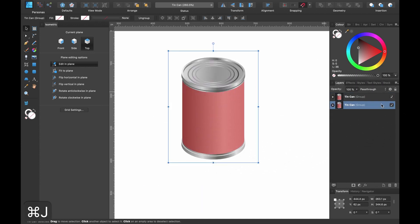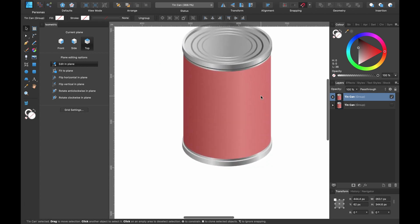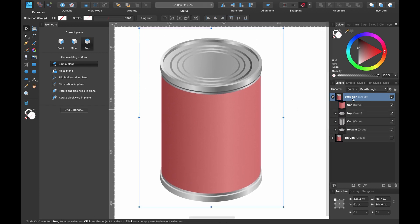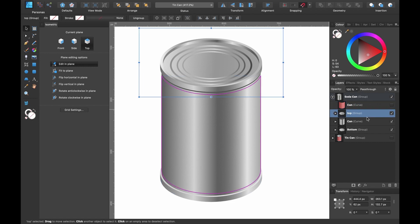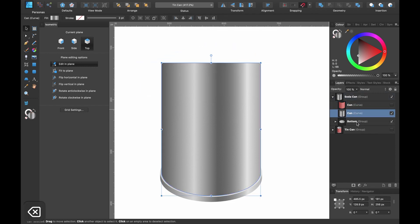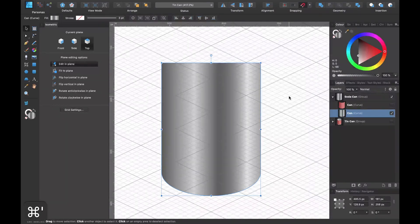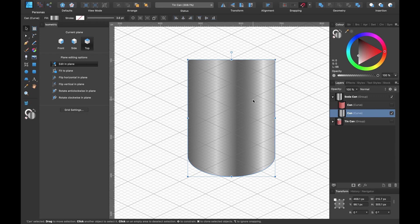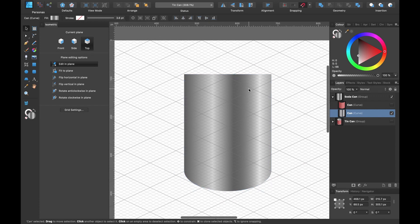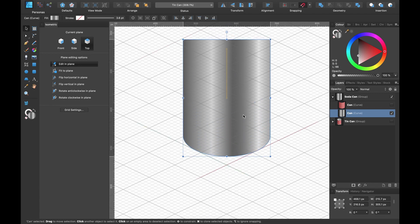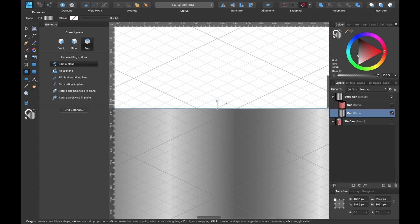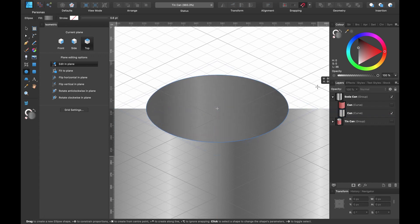Now that we've created our tin can, let's make a soda can. Duplicate the tin can group, hide one copy and drag it off to the side. Rename this one 'soda can'. Head into the layers panel and hide the sleeve for now, then delete 'top', the shadow inside the can, and 'bottom' — leaving just the basic cylindrical shape. Turn on the grid, reposition and resize it slightly.